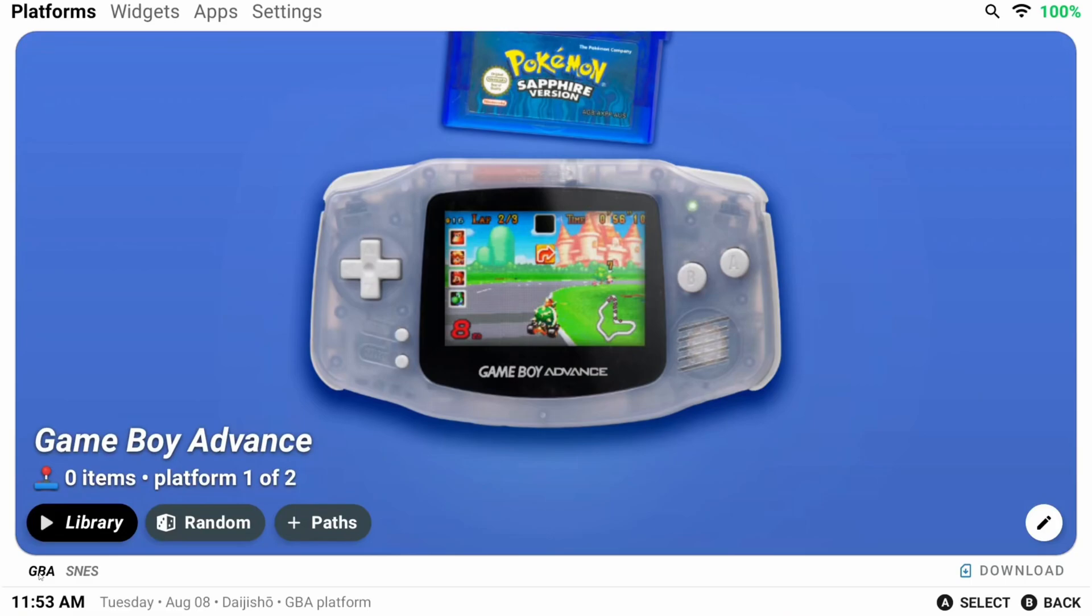So GBA, GB, GBC, SNES, and so on. But let's start with GBA.